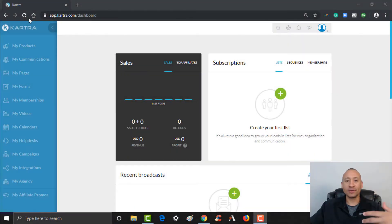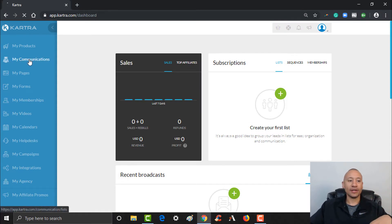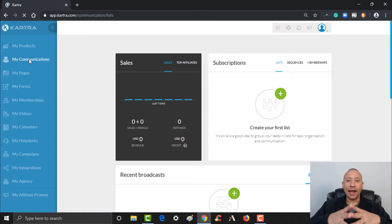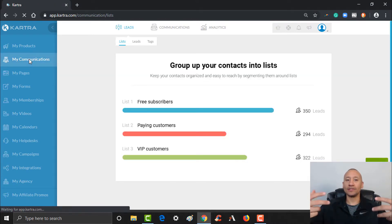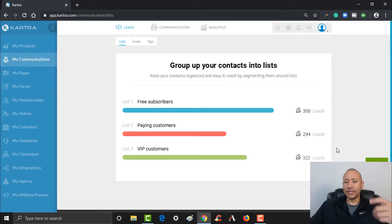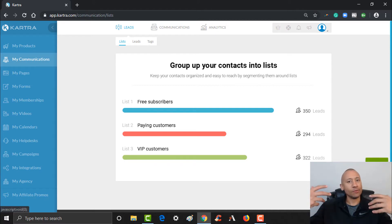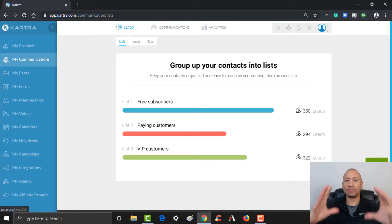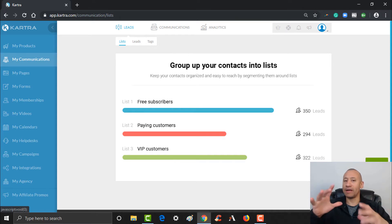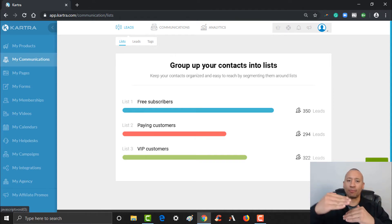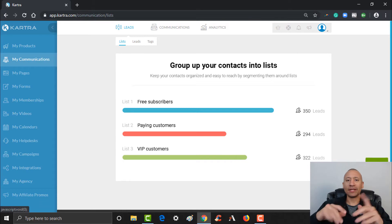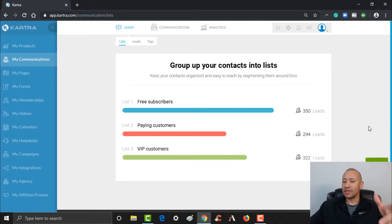Over here on the left, where do we get to lists and where do we set that stuff up? You see where it says 'My Communications' — go ahead and give that a click. The first thing we're going to do is set up a list. Typically I'm going to have one core list for every website, so for a website that I have I might have one core list, and maybe a second list if I wanted one for some reason.